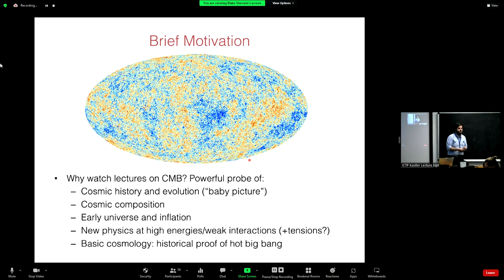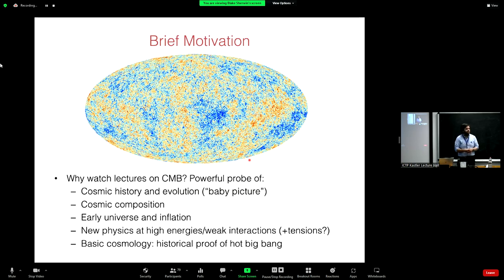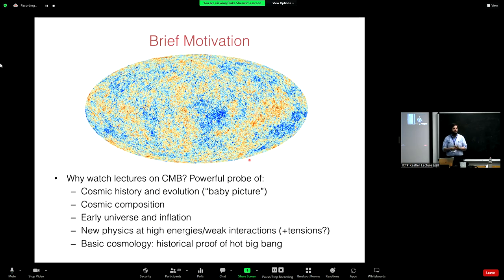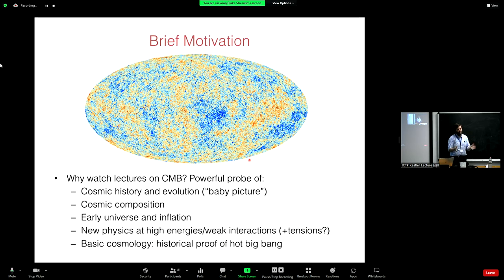The CMB is almost certainly our most powerful tool for understanding the physics of the very early universe and testing models such as inflation. It's an amazing probe of fundamental physics — you can access scales that would be impossible to probe with terrestrial experiments, probing inflationary scales that are a trillion times higher than the LHC, or particles so weakly interacting you could never see them in a realistic experiment on Earth. So the CMB is an amazing and robust probe of both cosmology and fundamental physics, and you should all learn how it works.